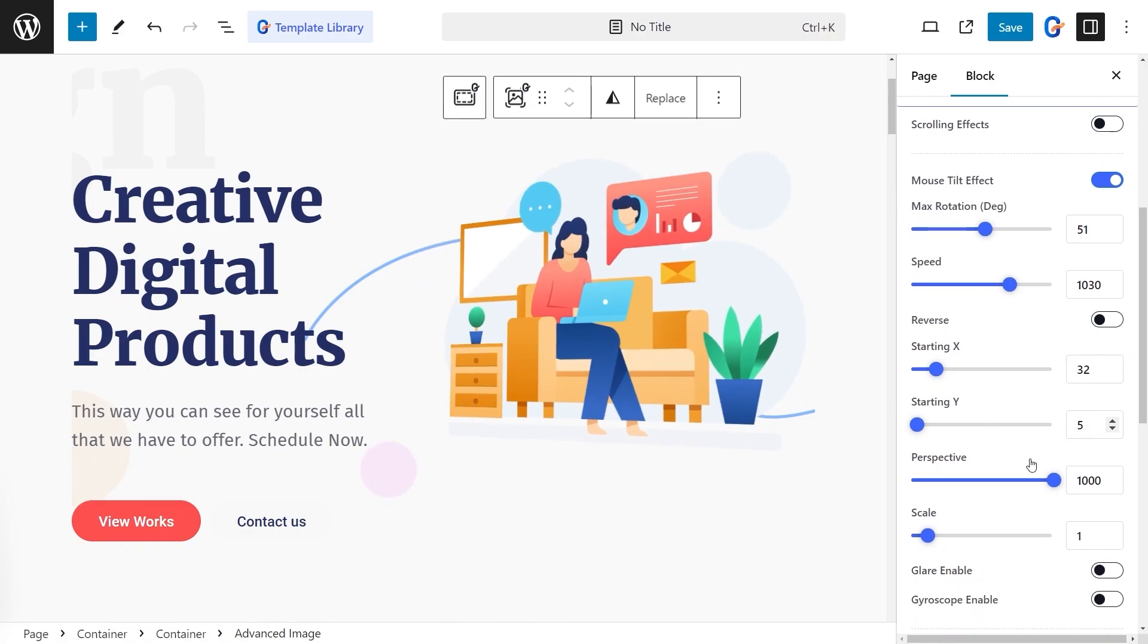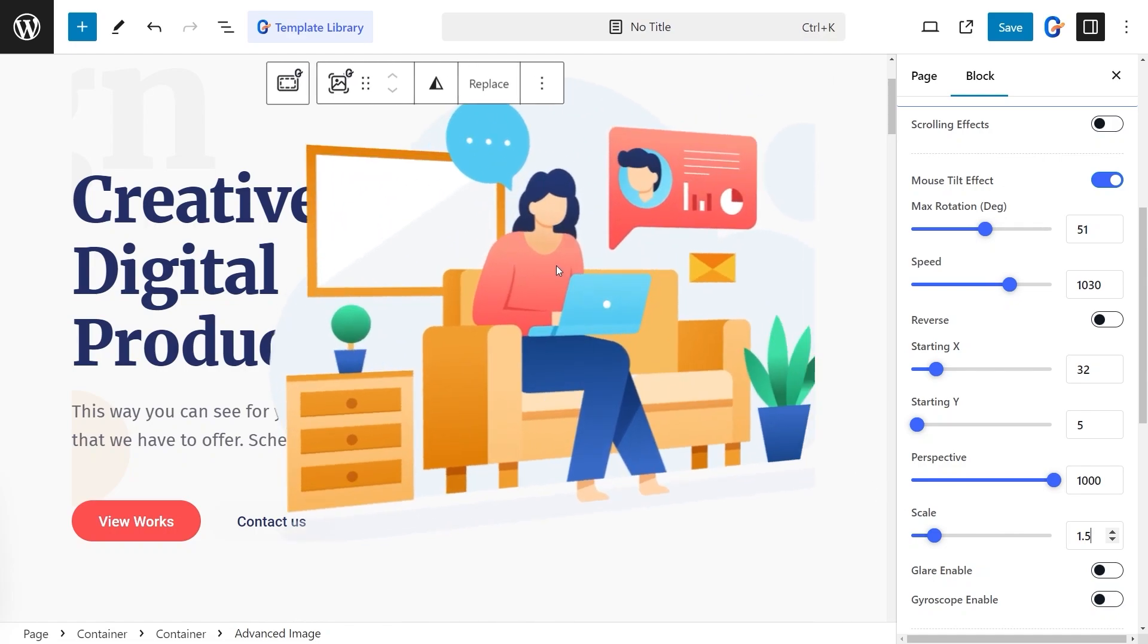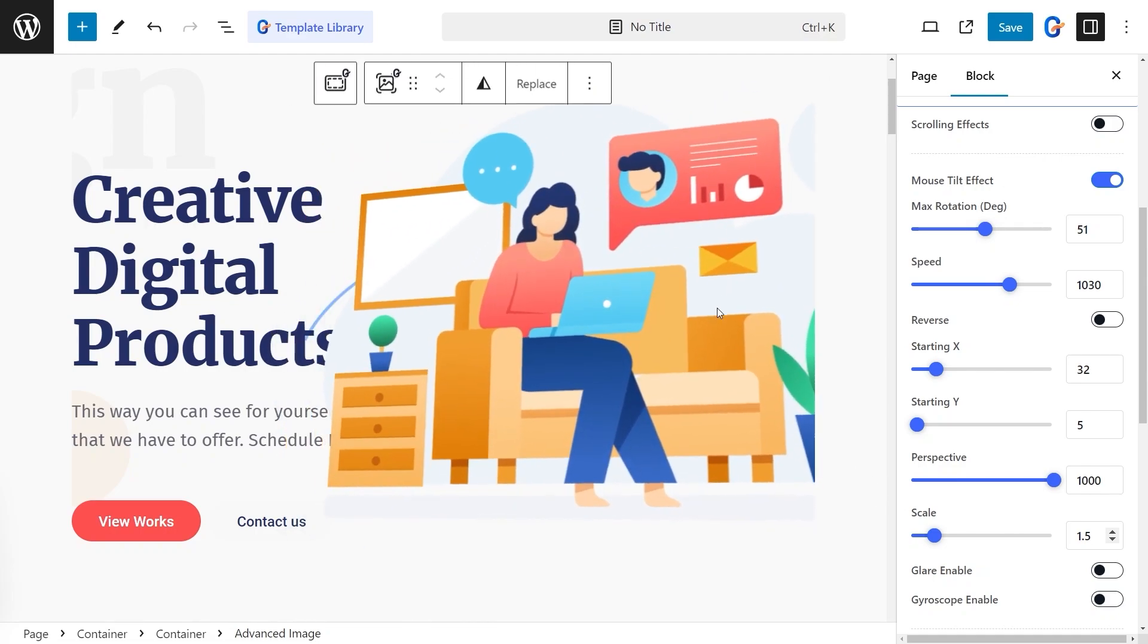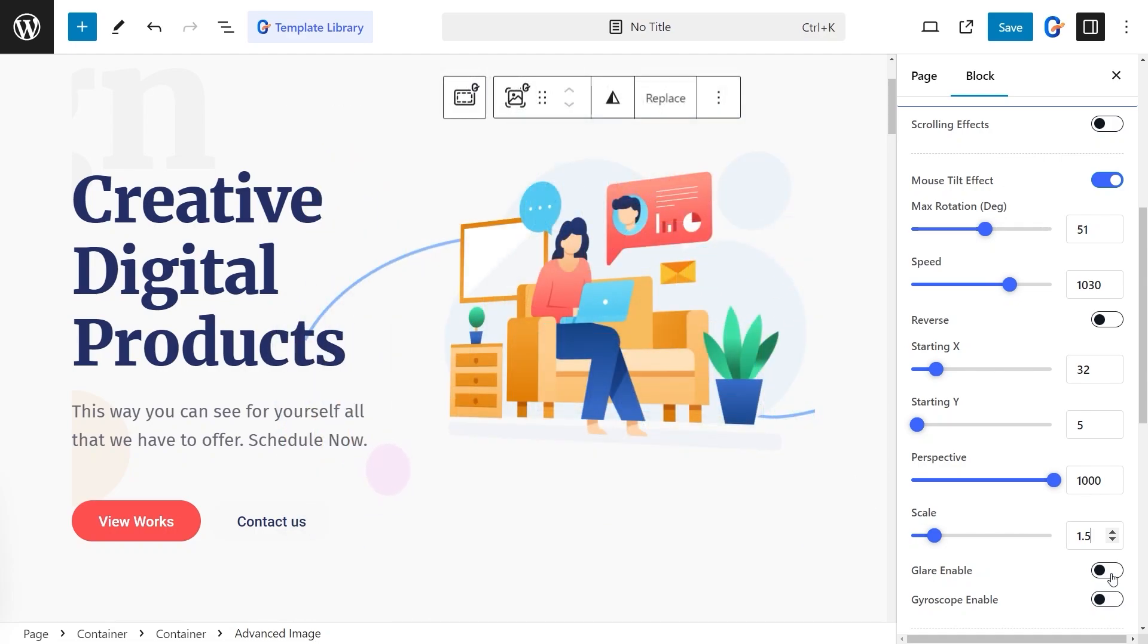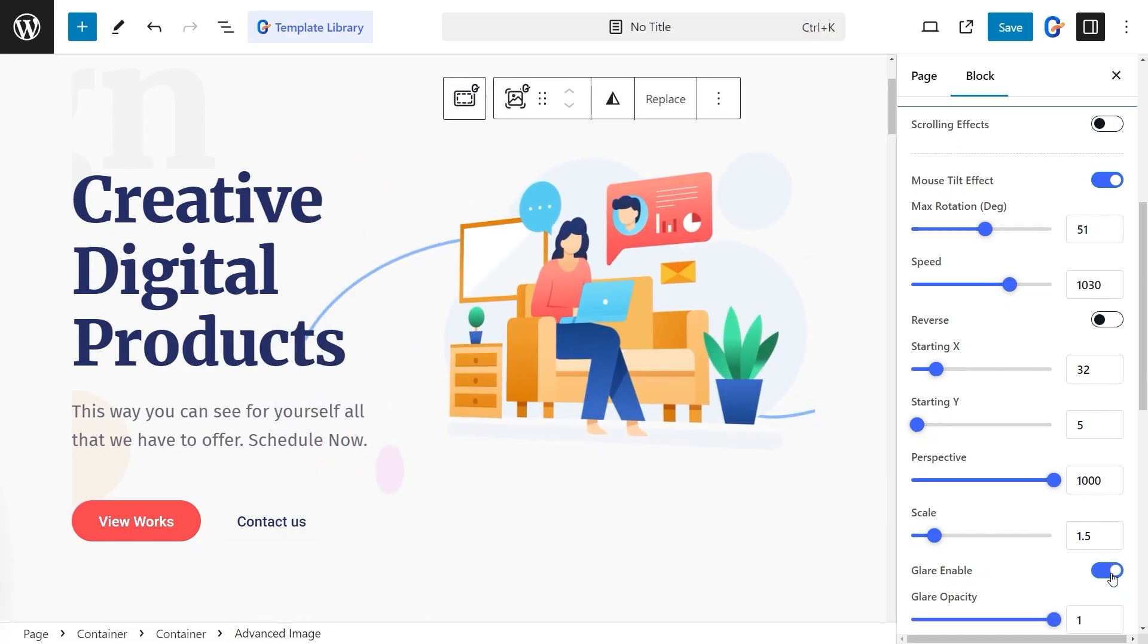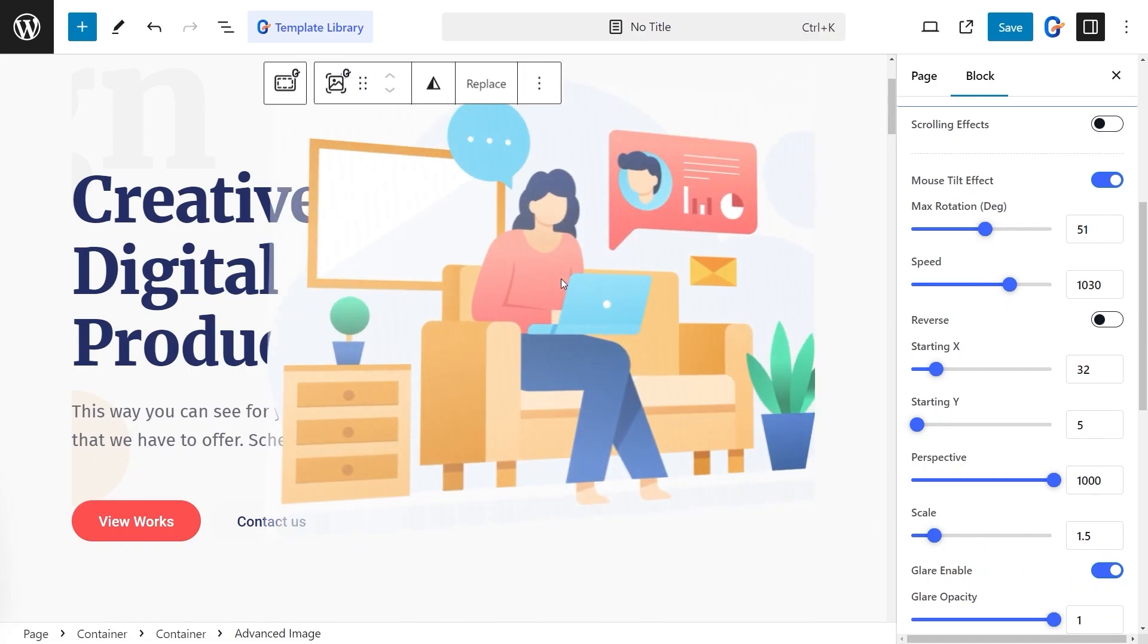With the Scale control, you can scale up the section or element when the user hovers over it. By enabling the glare, you can add an overlay effect with Mouse Tilt.